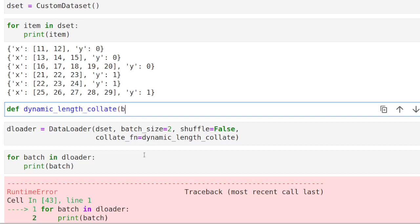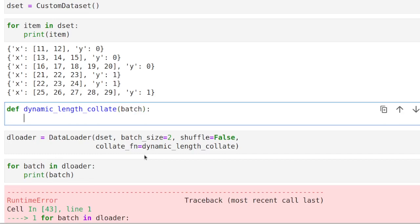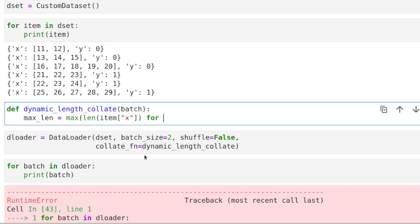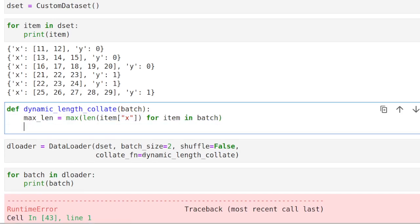So let's try to implement that. This function is going to take a batch, as we said before. The first thing we need to do is to figure out which is the maximum length of the sequence that we have in our items. So we have to look at all the items and figure out which is the sequence length.